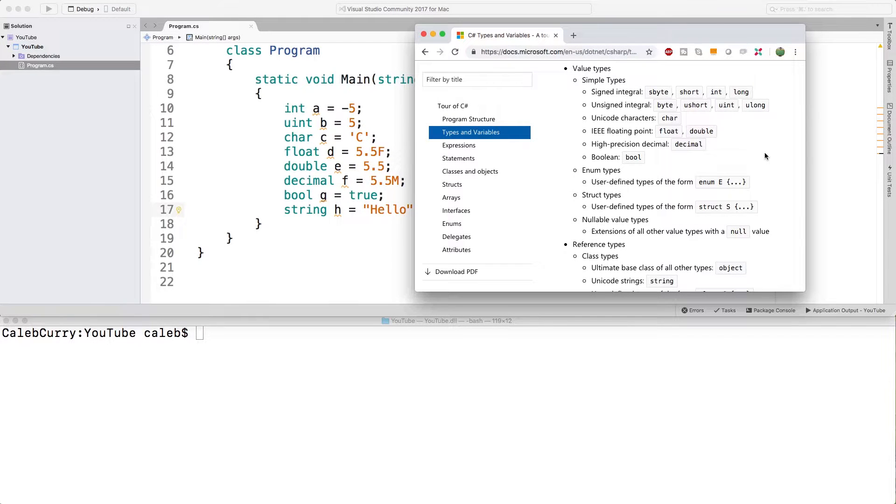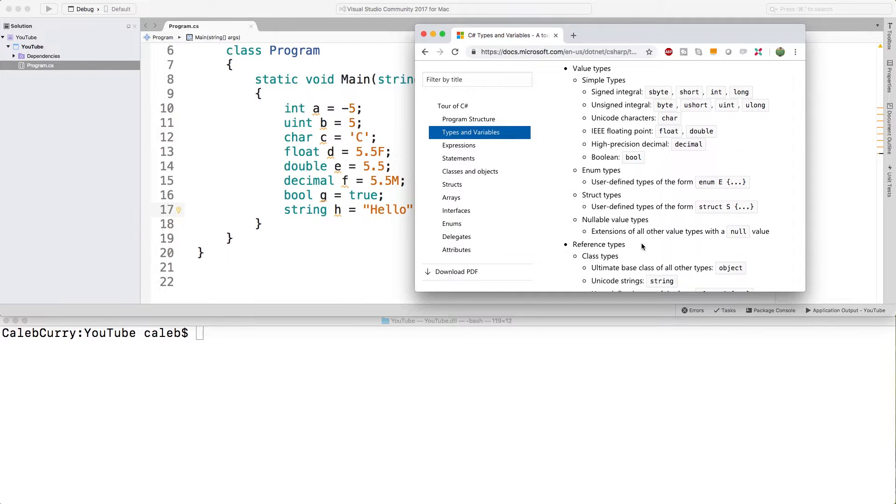Heyo, welcome back everybody. This video we're going to be talking about value types and reference types inside C-sharp.